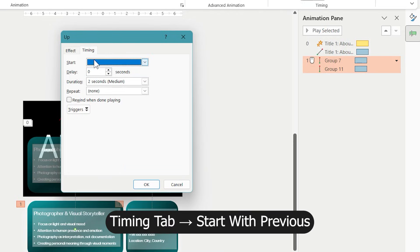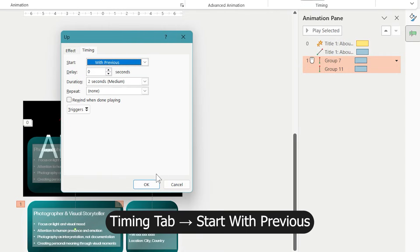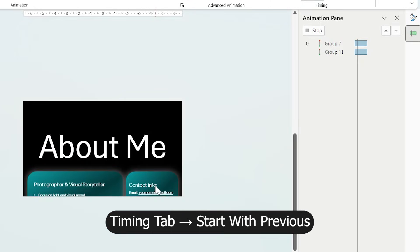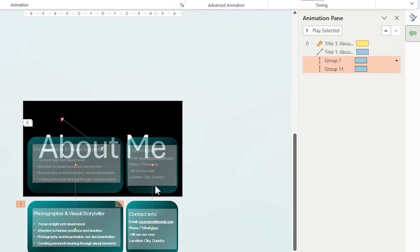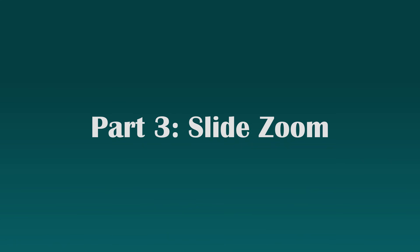Now from this tab, set the animation to Start with Previous. Now the animations are ready, let's connect everything using Slide Zoom. Part 3.